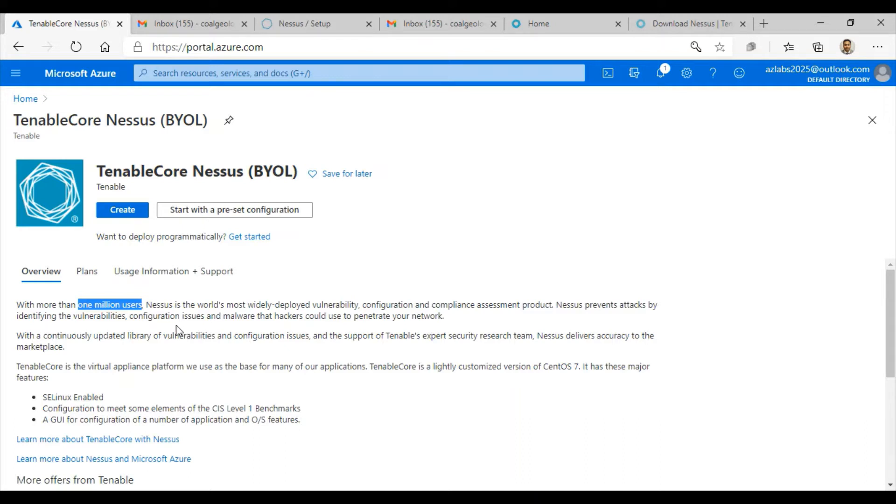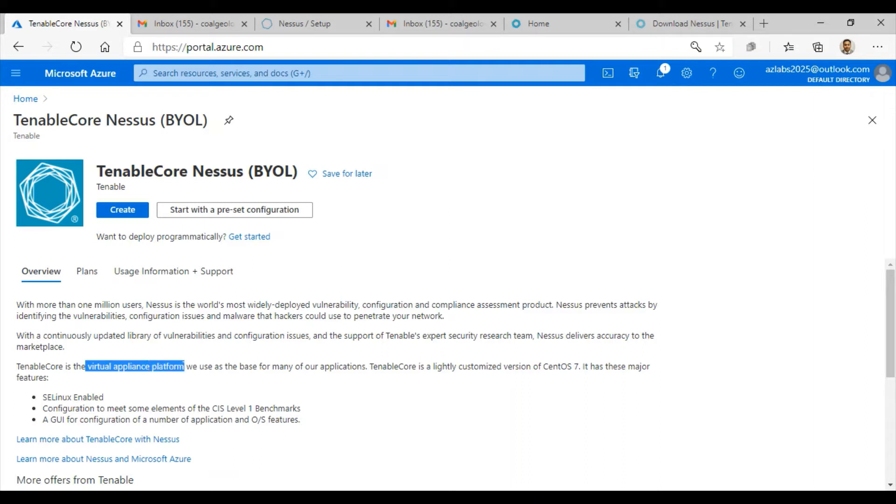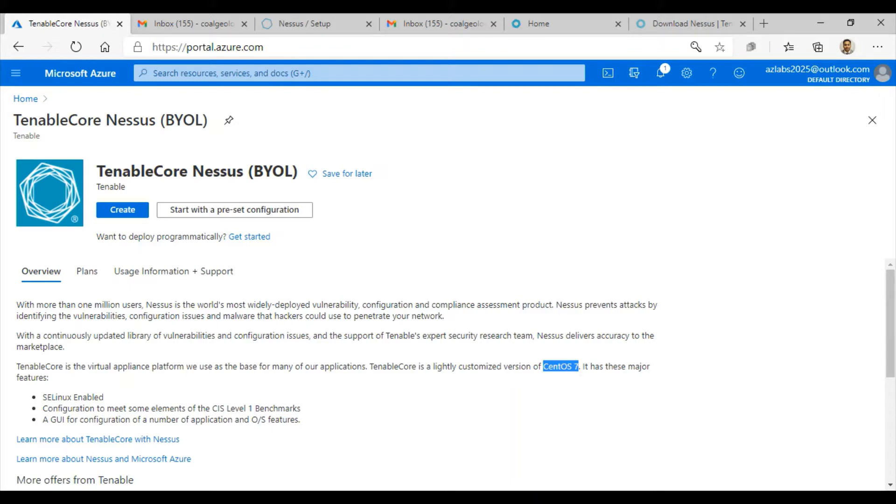The Tenable Core that we are going to install is really a virtual appliance platform. It's a slightly customized version of CentOS 7, with SELinux enabled and configuration already made CIS Level 1 benchmark. It's got a really nice GUI for configuration of a number of applications and operating system features.